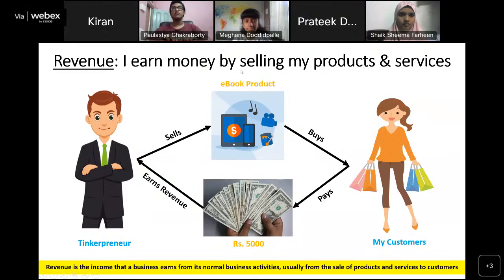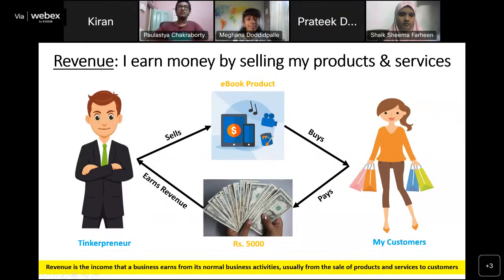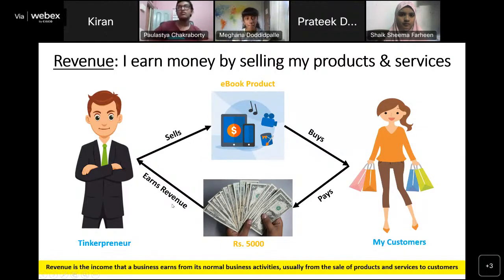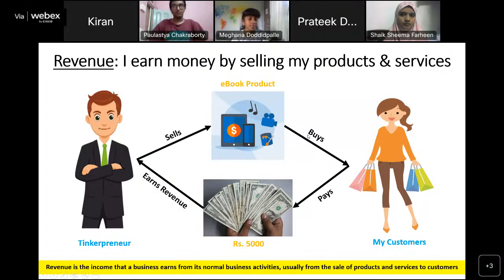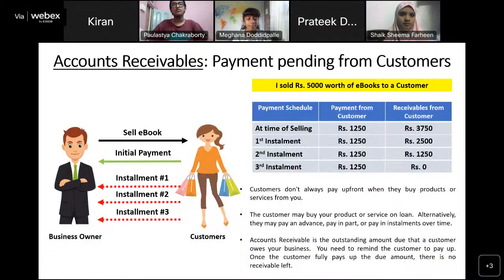Now let's look at the term revenue. When I create an ebook and want to sell it, customers buy it and pay me money — that is called revenue. Revenue in simple terms is what I receive in return when I sell my products or services. In my case, I sell an ebook and earn, say, 5,000 rupees. So we have three terms: purchases, expenses, and revenue.